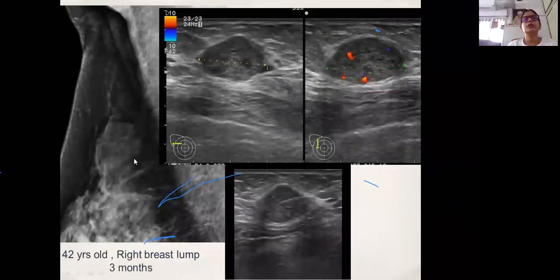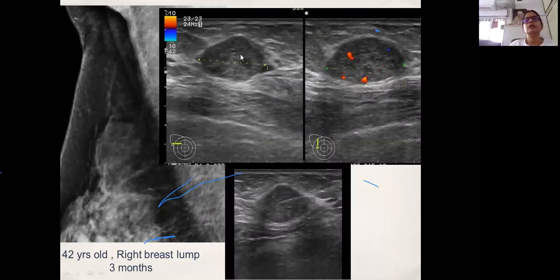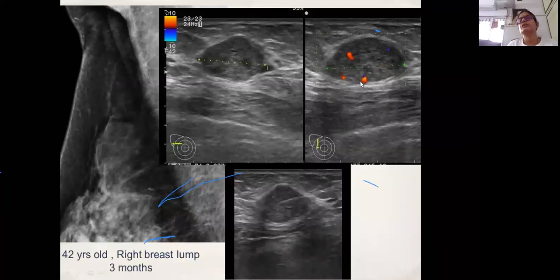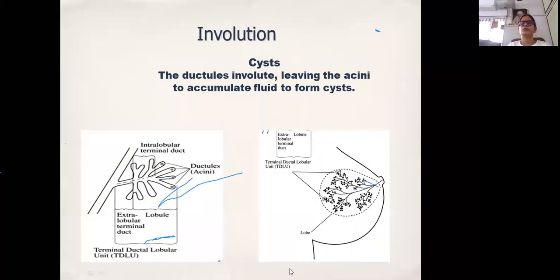Here is a routine screening case — an ovoid-looking lesion. Because the margin was not so clear, there were some blood vessels, and she was 42 with a symptomatic right breast lump for 3 months — a biopsy was done and it turned out to be a phyllodes tumor.